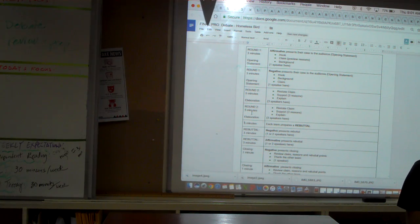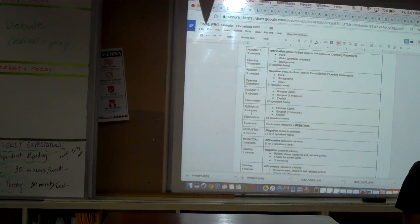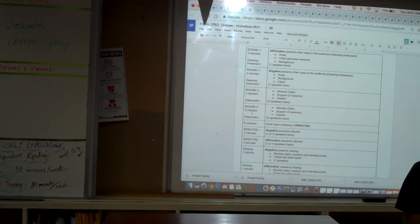I would now like to ask for our negative opening statements to be presented by Farris.